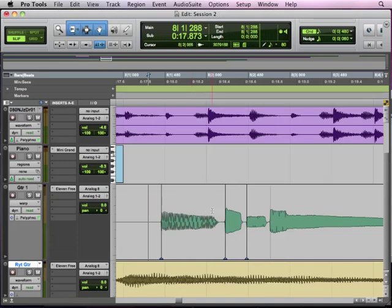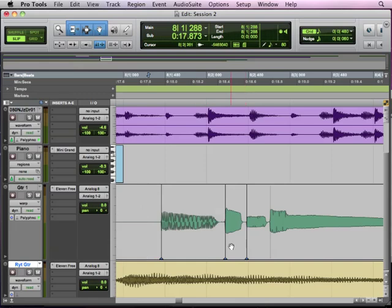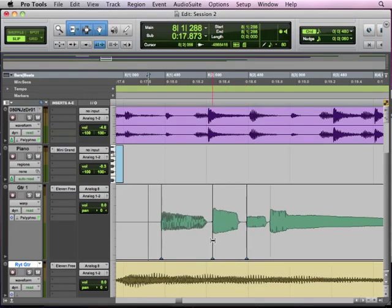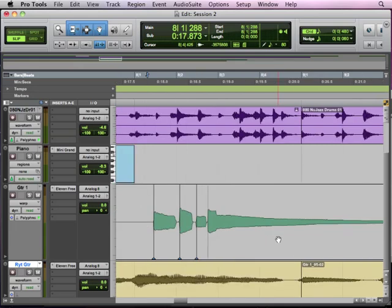So it totally changes the performance. It stretched this first note and it squished the second, it compressed the second one. Time expansion and compression. Stretching and squishing, expanding and compressing. So I can take and move these things around wherever I want.